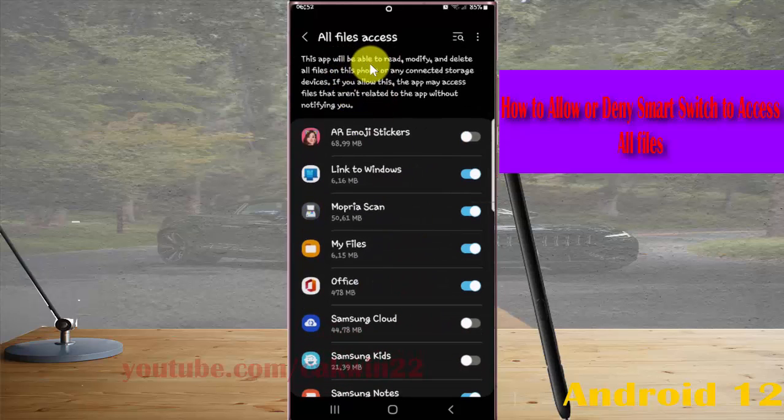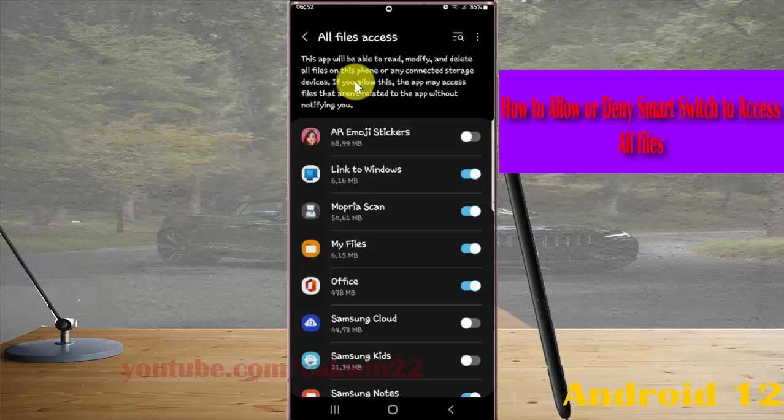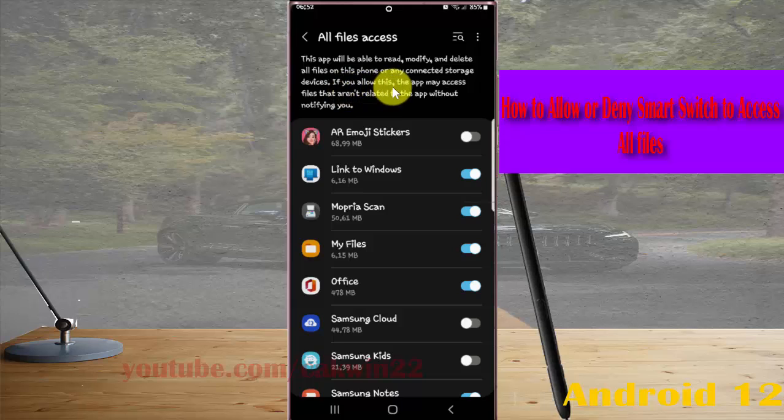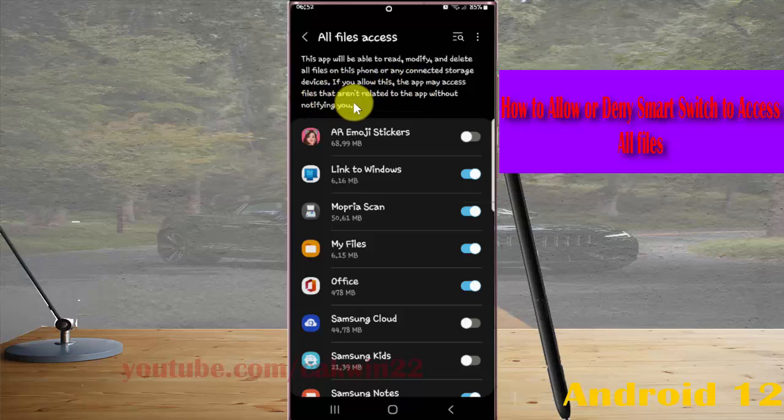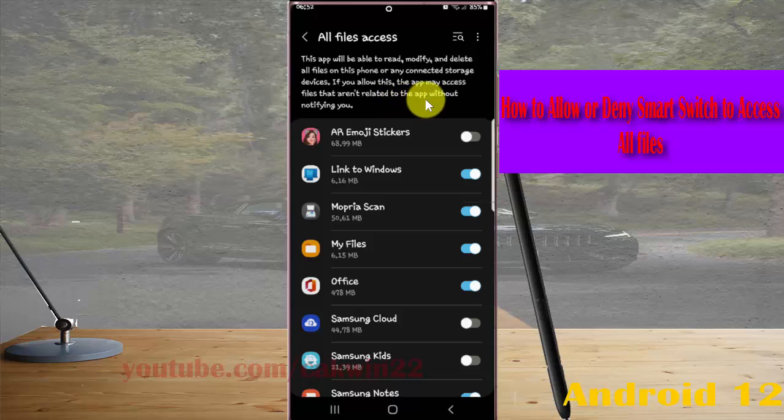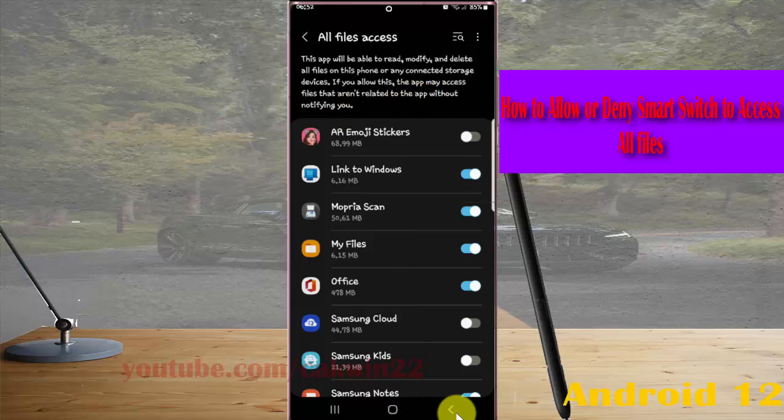This app will be able to read, modify, and delete all files on this phone or any connected storage devices. If you allow this, the app may access files that are not related to the app without notifying you. Tap okay.